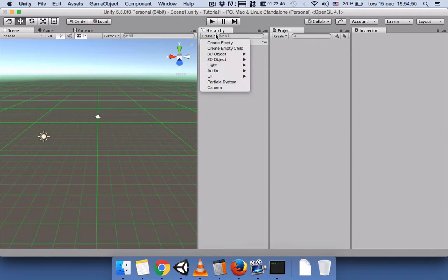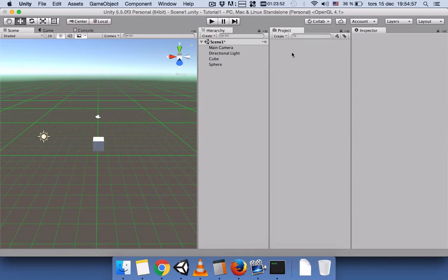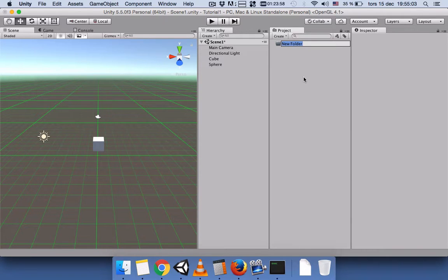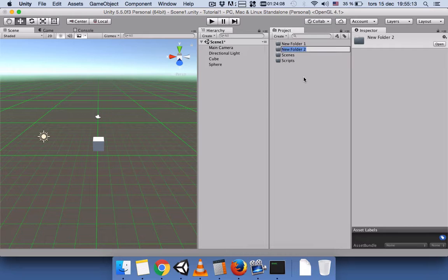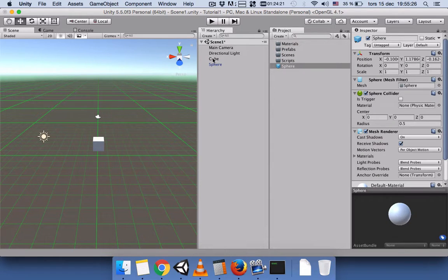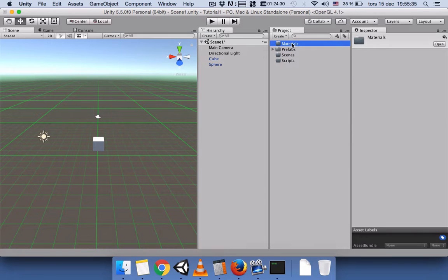First of all, let's create different objects — one cube and one sphere. Here in our project panel, create four different folders and name them: scenes, script, materials, and prefabs. Let's make the cube and sphere into prefabs and put them in the prefab folder.